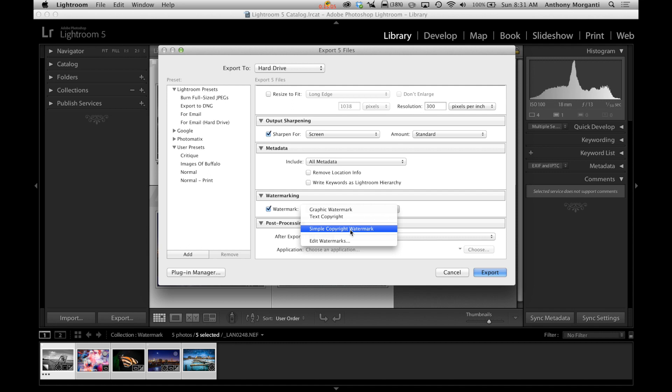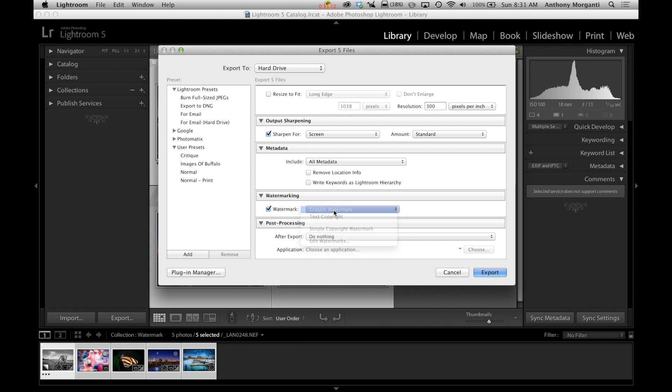So if you don't do anything with what we just did in creating a watermark, you'll have this choice. But we're going to use the graphic watermark just because I think it's obnoxious and I want to use it.